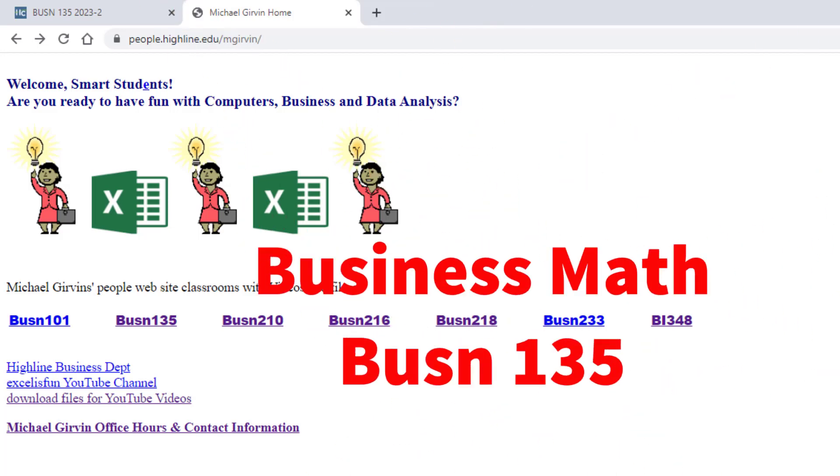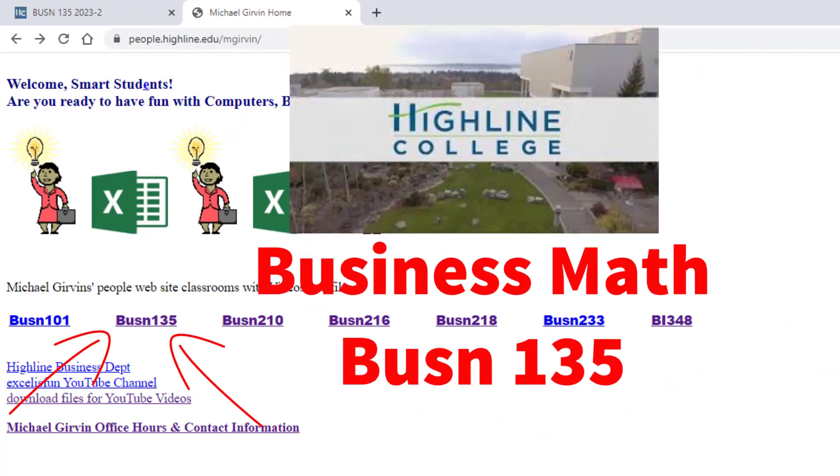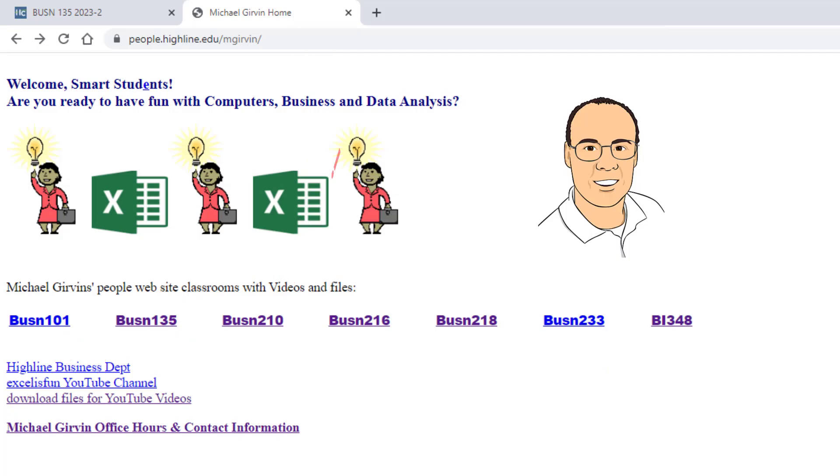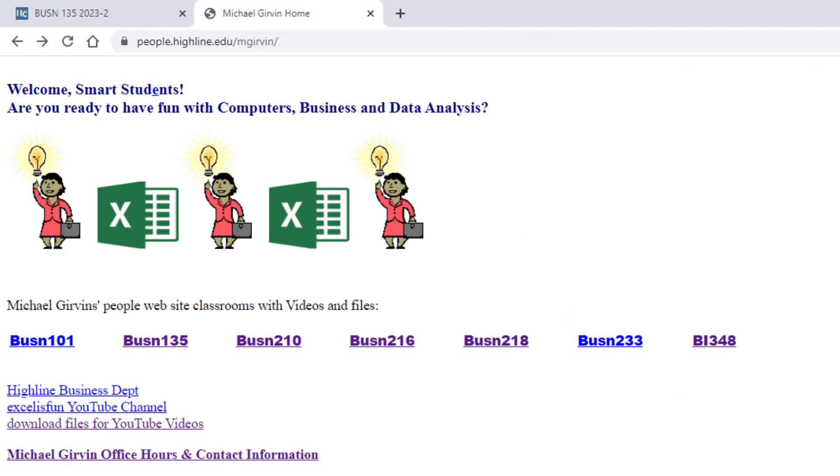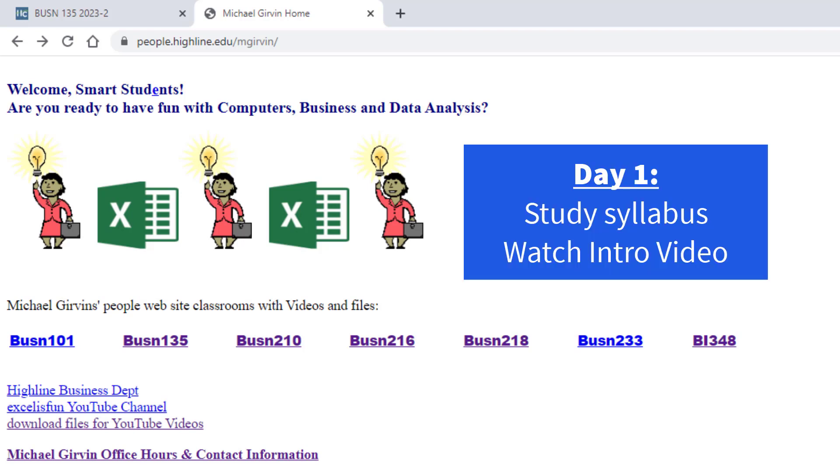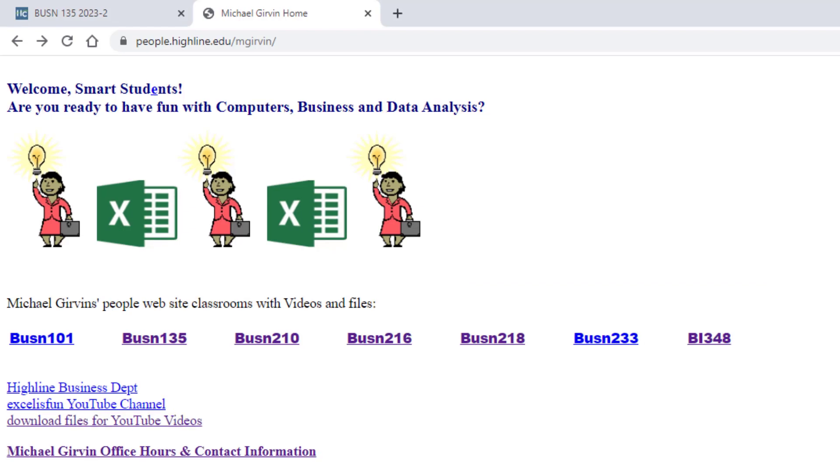Welcome to Business Math, Business 135 here at Highline College. My name is Michael Girvin, and I'm your instructor for this class. I sent out an introductory letter, and in that letter it says Day 1, you've got to read the syllabus and watch this introductory video. In this video, I'll give you a tour of how we'll do things in this class.